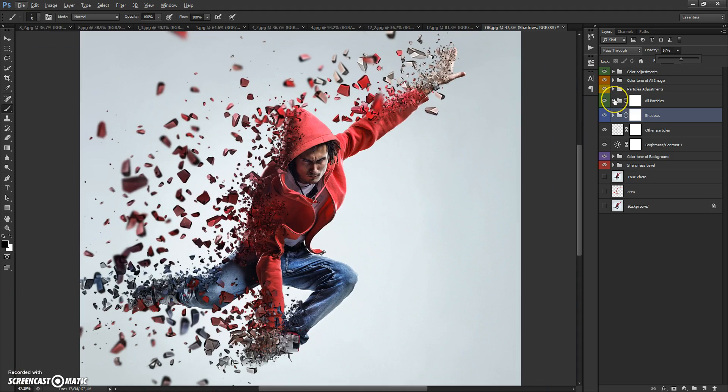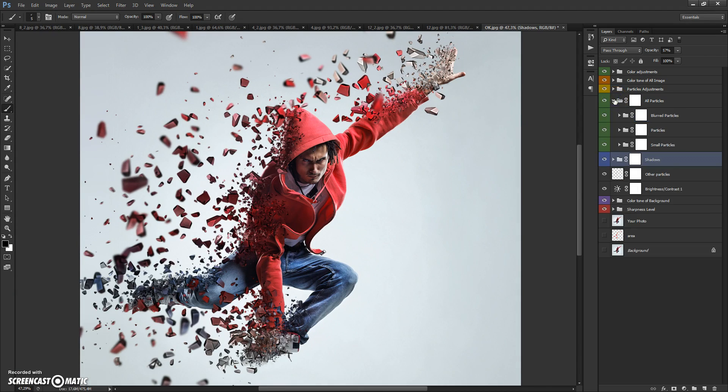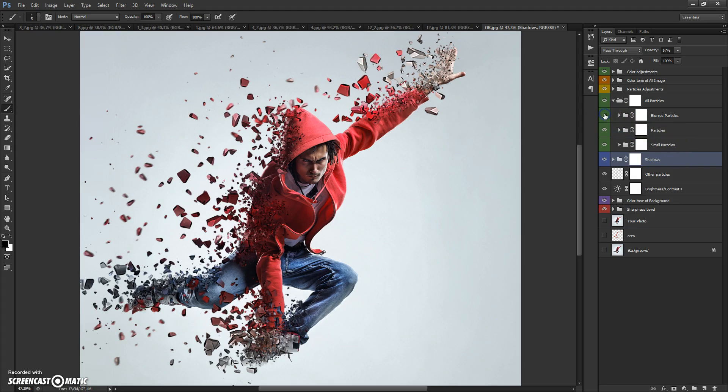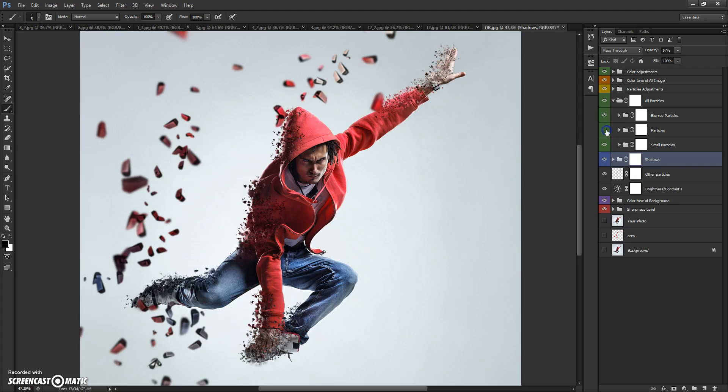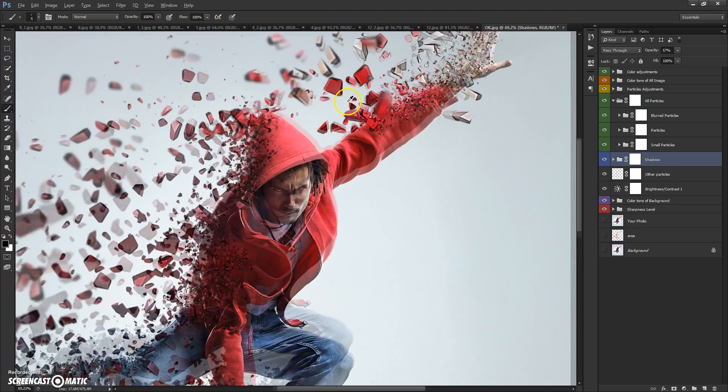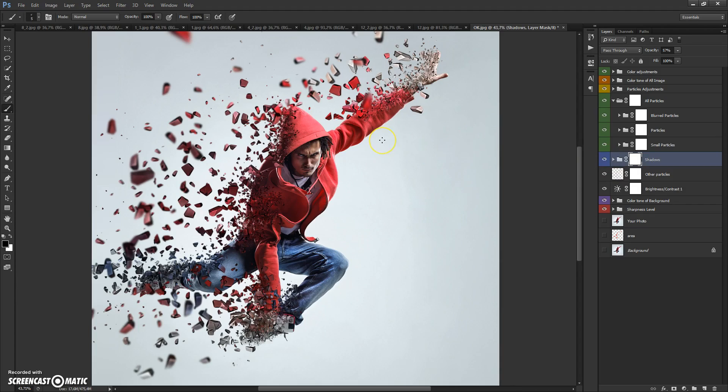In the next folder, All Particles, we have blurred particles, particles, and small particles folders.